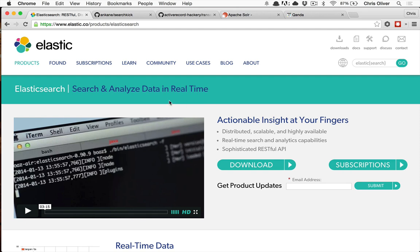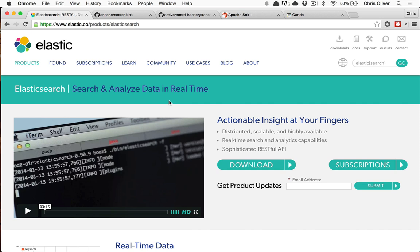So Elasticsearch is a search engine that you can actually run as its own server and you can send over your data from your Rails app and it will index it and analyze it and it will do all kinds of interesting things, allowing you to have search that is on par with something that you would expect from Facebook or Twitter search or Google search, and it will be pretty advanced for what it can do.